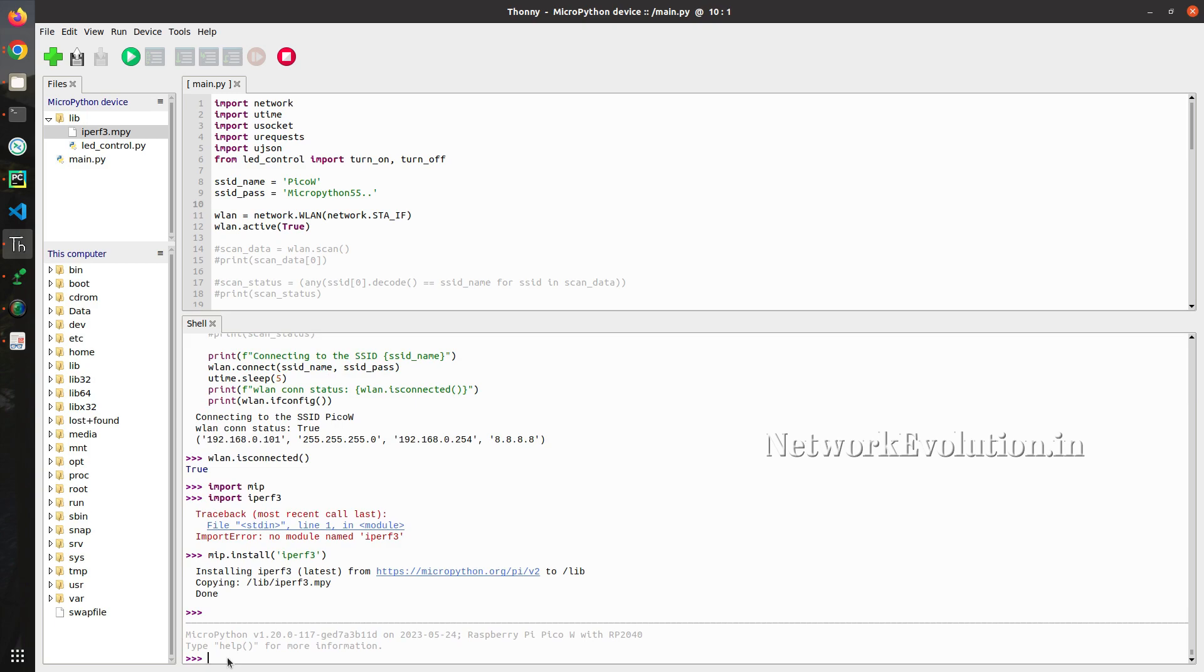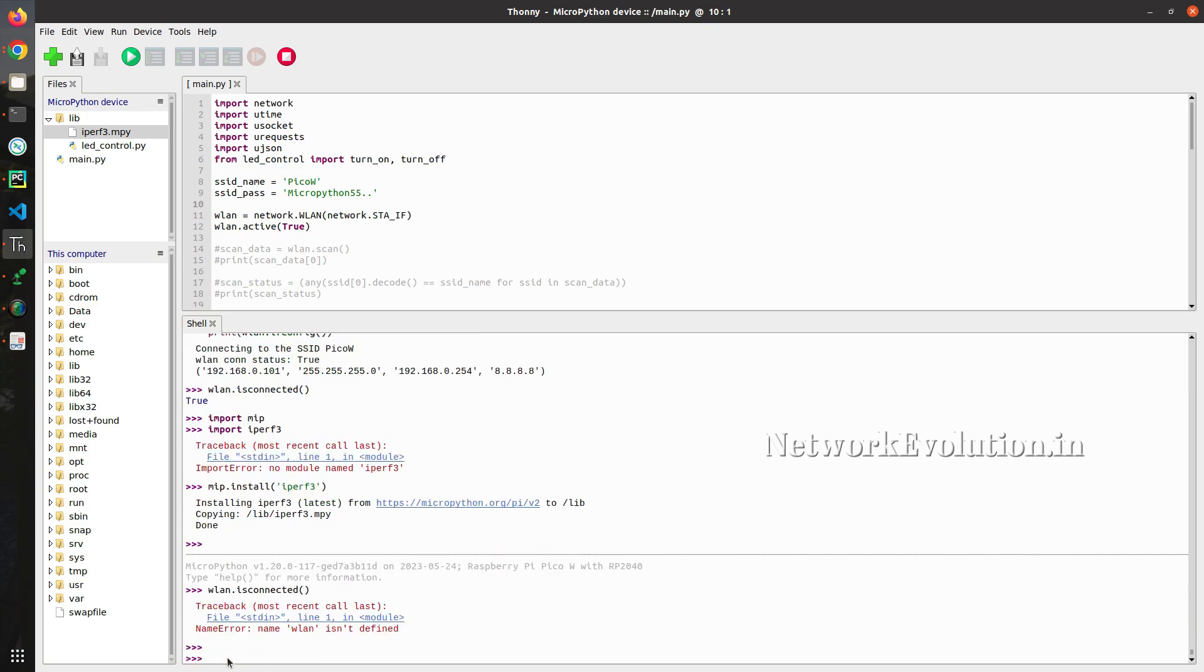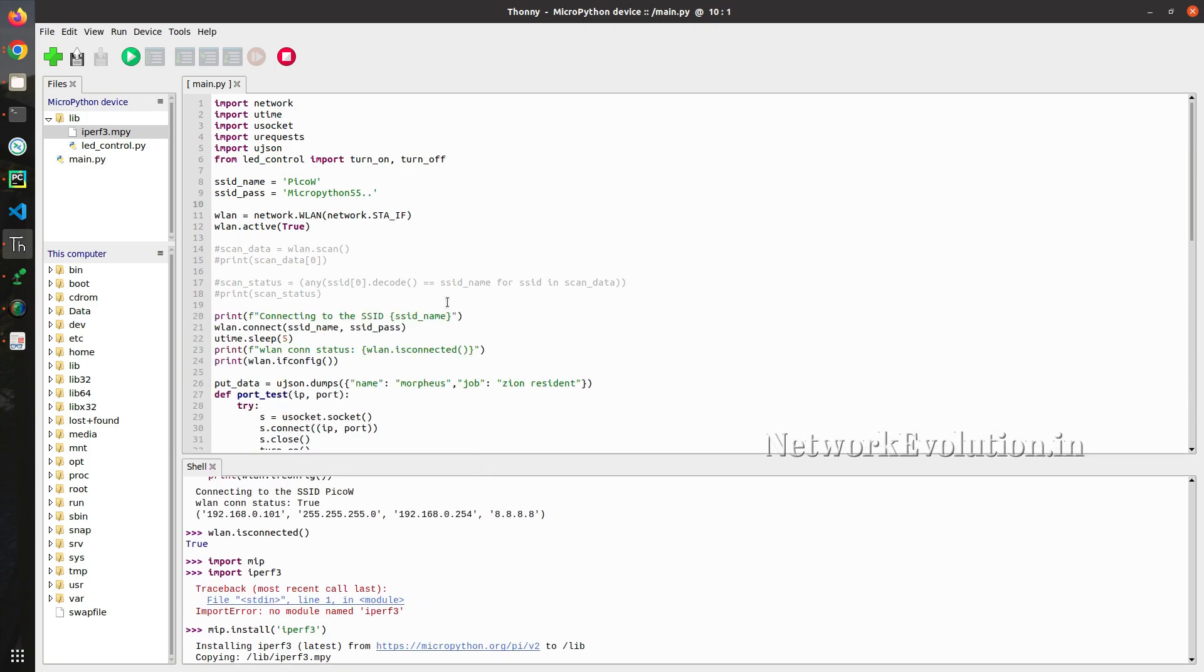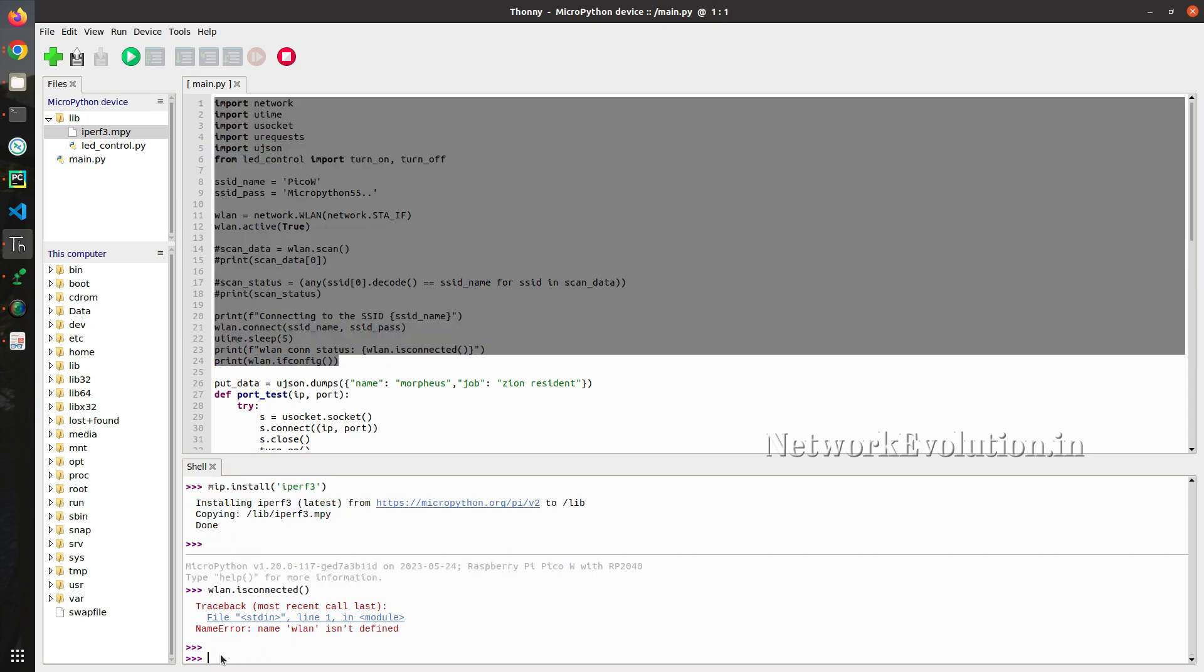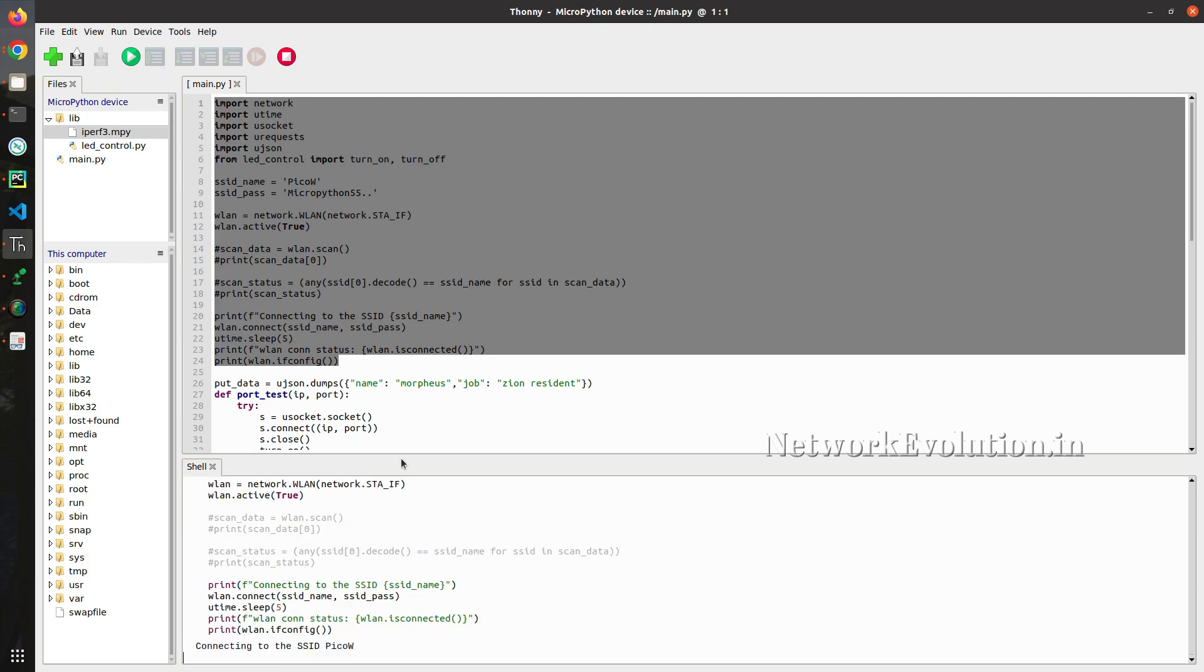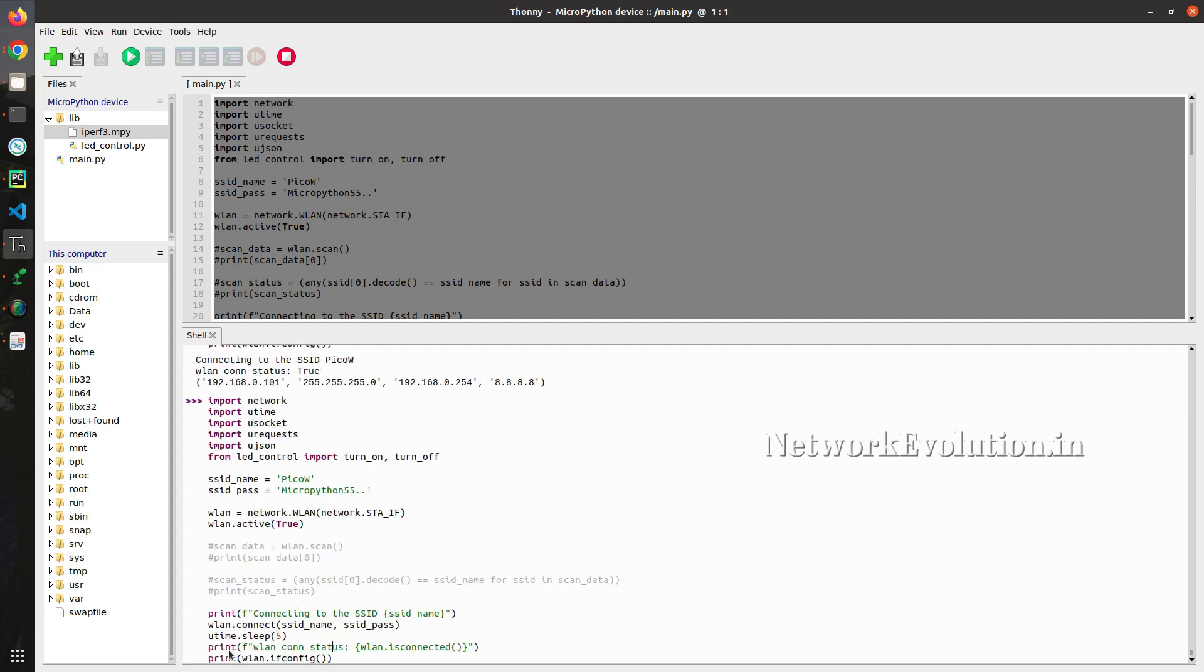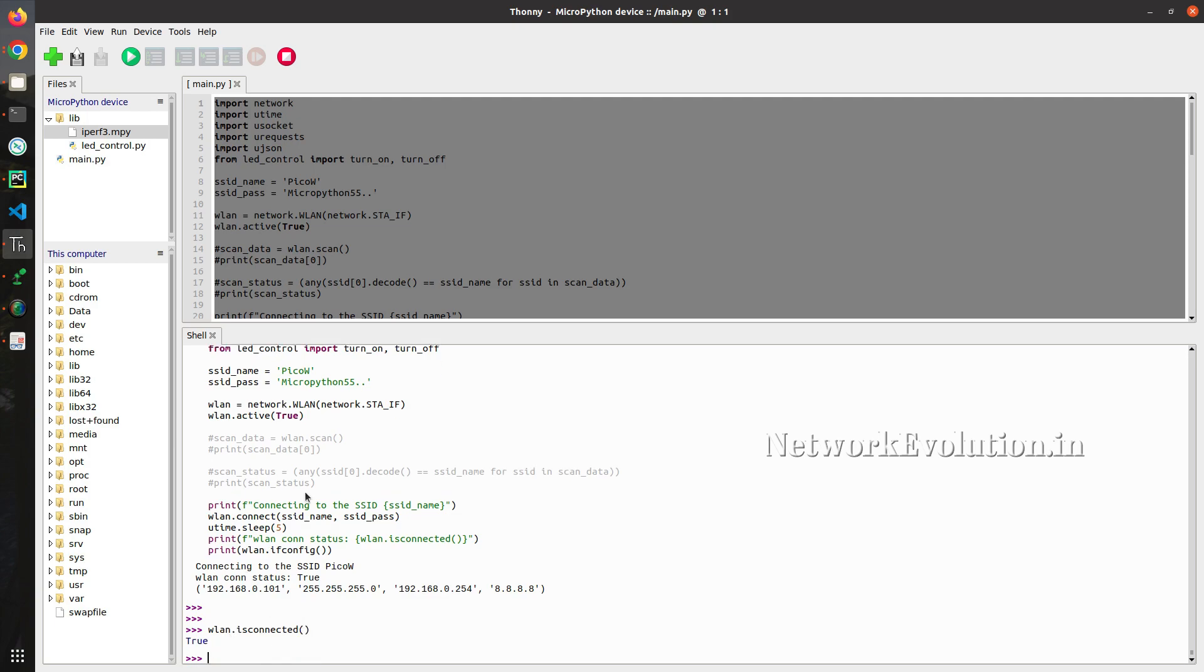Let us verify whether wireless is connected. It is not connected since I have rebooted this. What we will do, I will copy paste the code again for wireless connection. Now we can verify the wireless connection. wlan.is_connected. It is true.